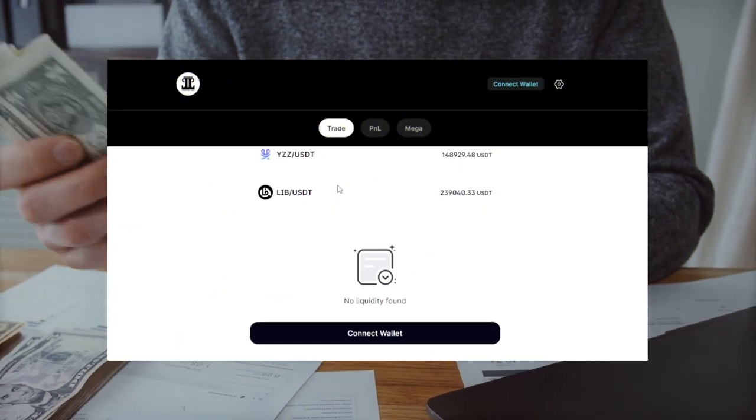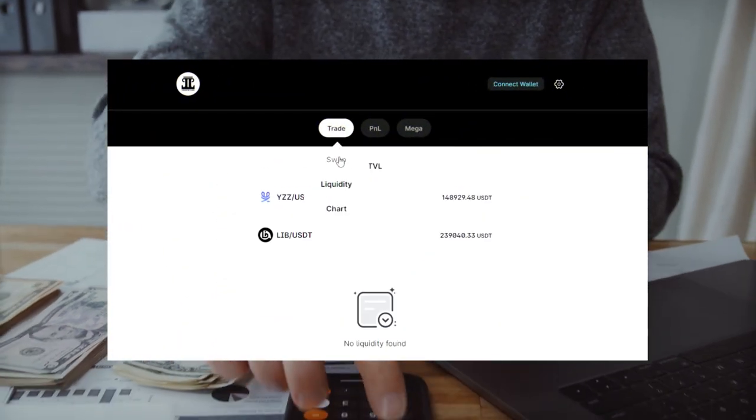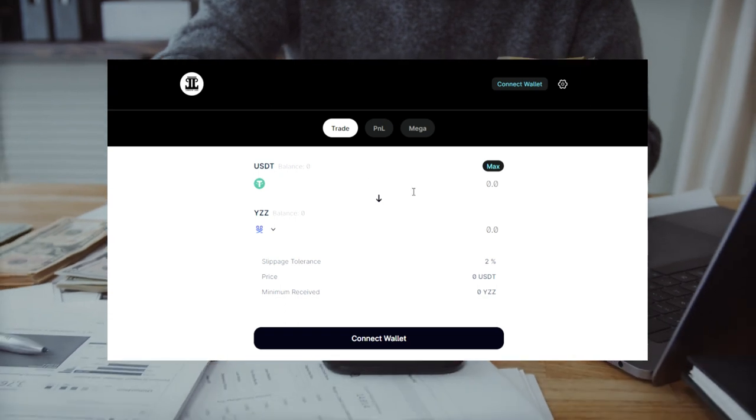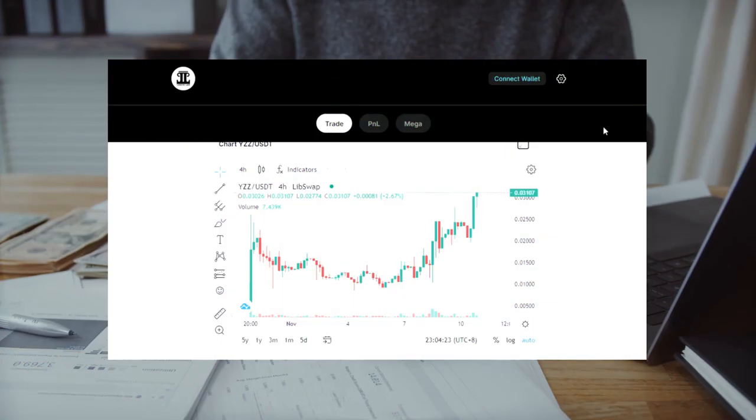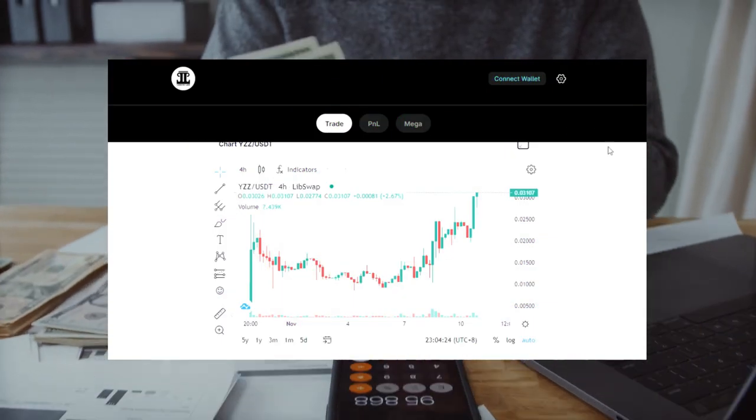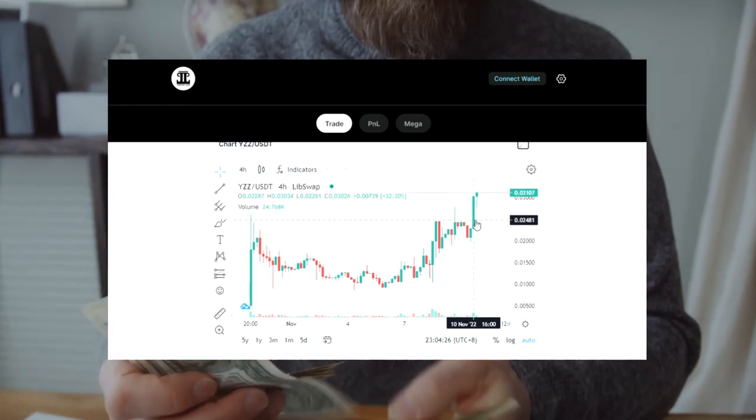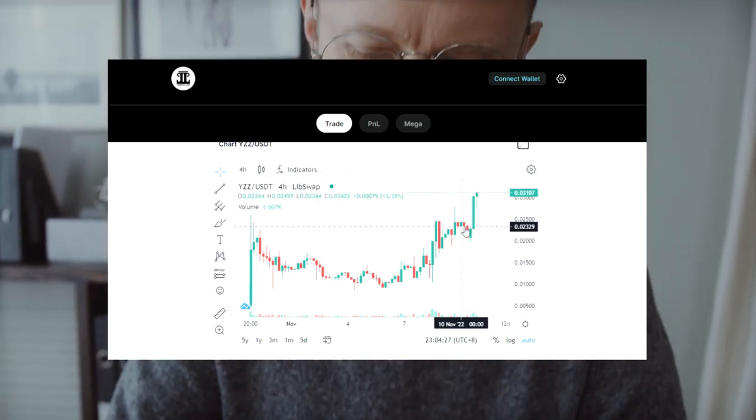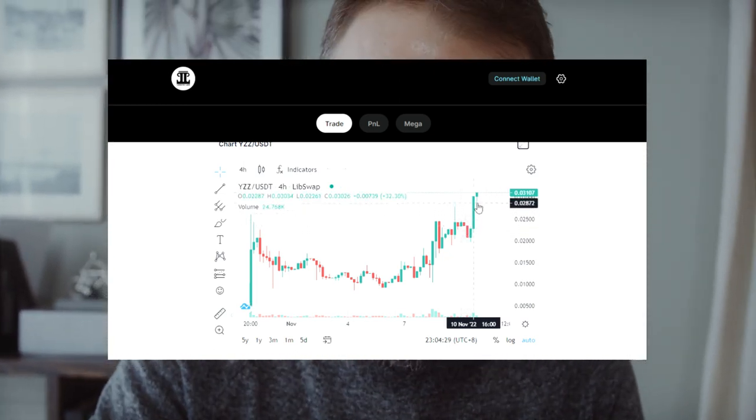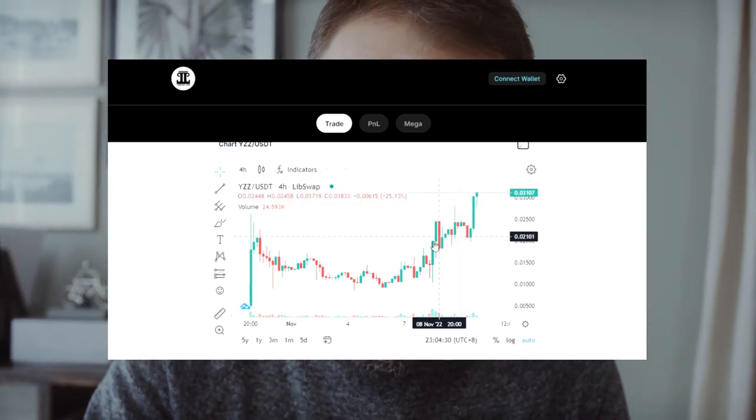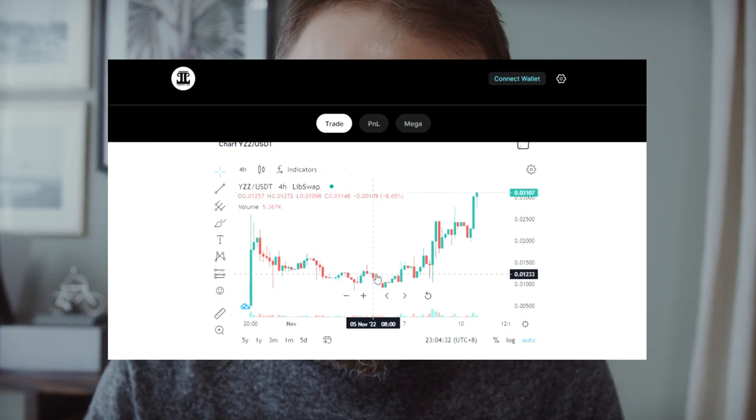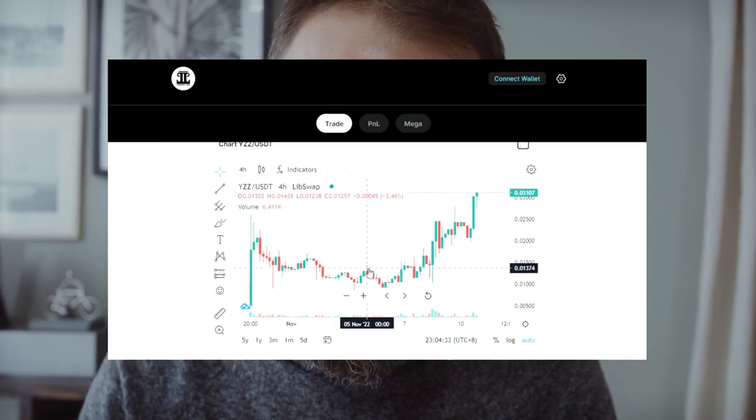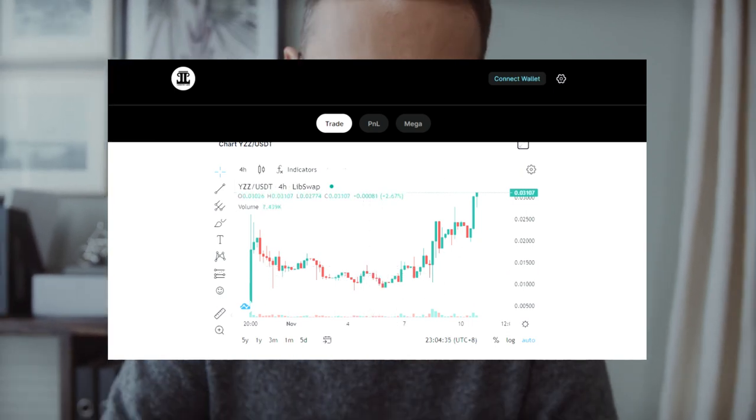It is worth noting that YZZ can be exchanged for LibSwap. This exchanger is specially designed for this and has all the features to quickly and efficiently get YZZ. It is enough to connect the wallet and start using the site. Also, LibSwap has several settings that will allow you to conduct a transaction more efficiently.